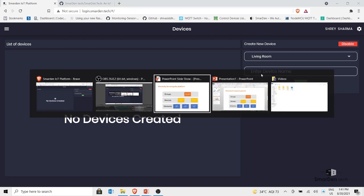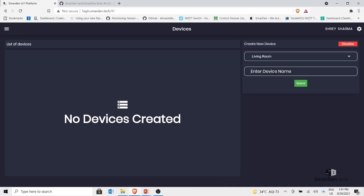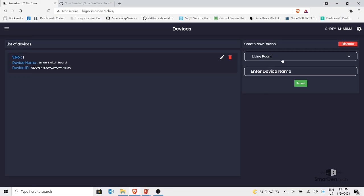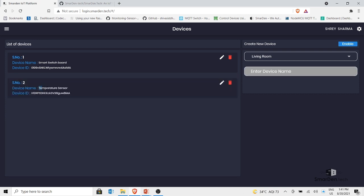Enter the device name — in our case it's 'Smart Switchboard'. Click submit and the device is created. You can see the device list showing the device name 'Smart Switchboard' with its device ID. I'll show you how to use this device ID later. Now let me create another device inside the living room — a 'Temperature Sensor'. Click submit and I have a second device with its own device ID.